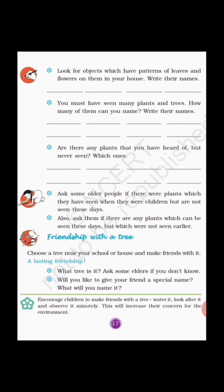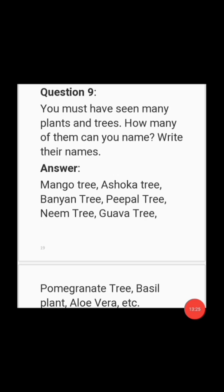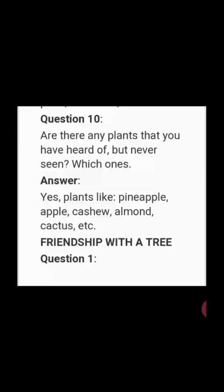You must have seen many plants and trees — how many can you name? Write their names. You can write examples like mango tree, Ashoka tree, banyan tree, peepal tree, neem tree, guava tree, pomegranate tree, basil plant, aloe vera, etc. These are common plants you can see in your area, and you can write more examples. The next question is: are there any plants that you have heard of but never seen? You can write: yes — plants like pineapple, apple, cashew, almond, cactus, etc.